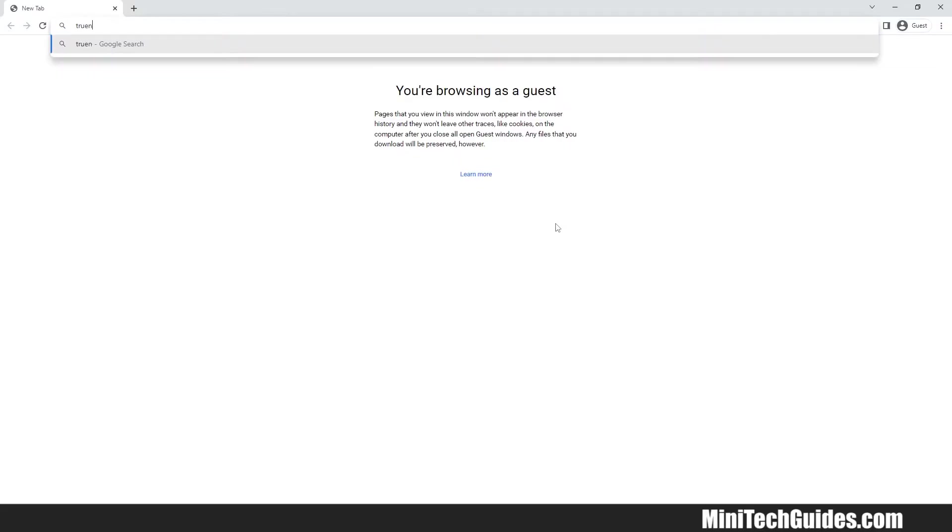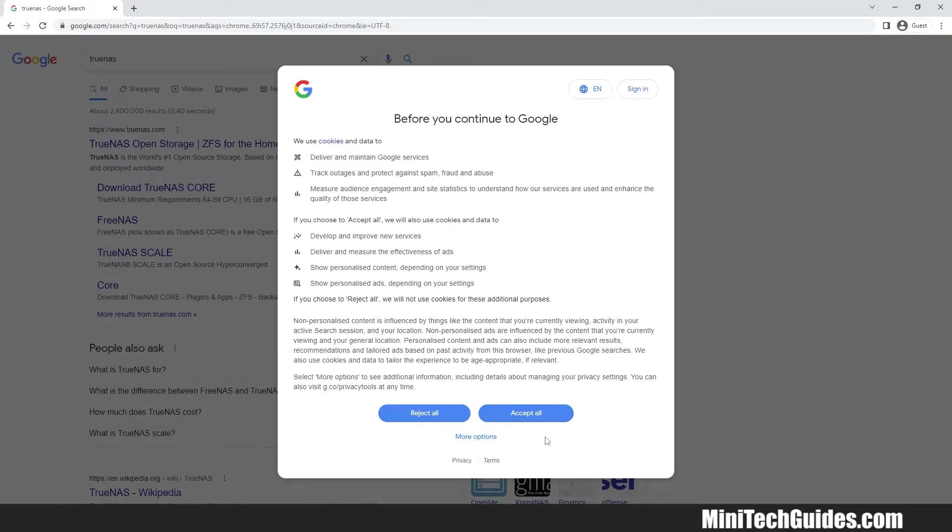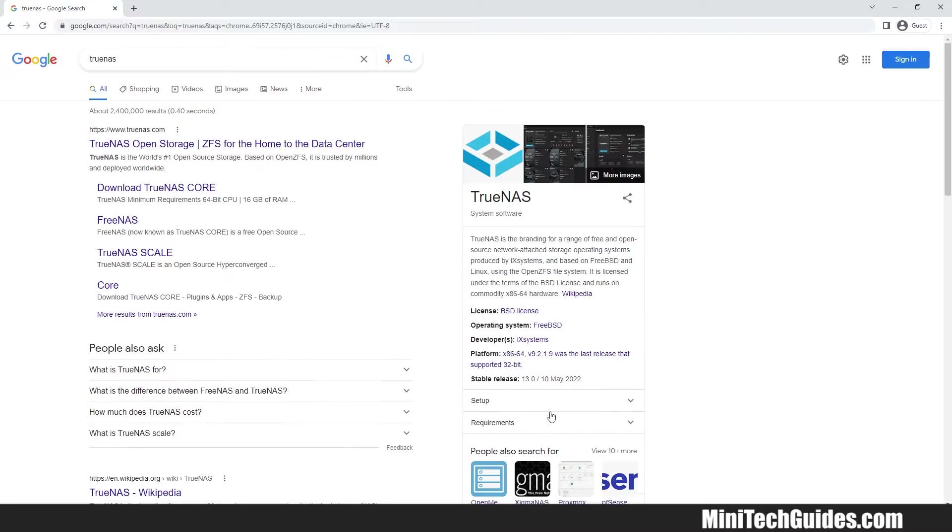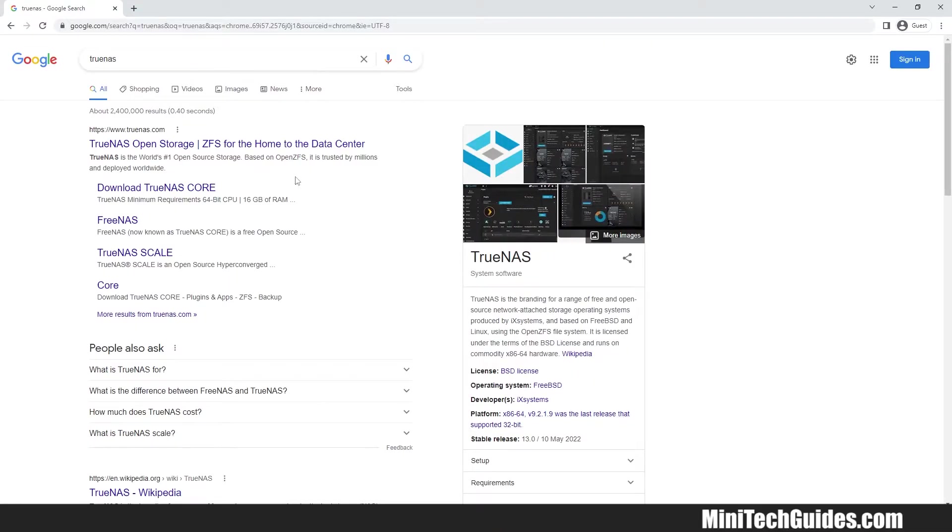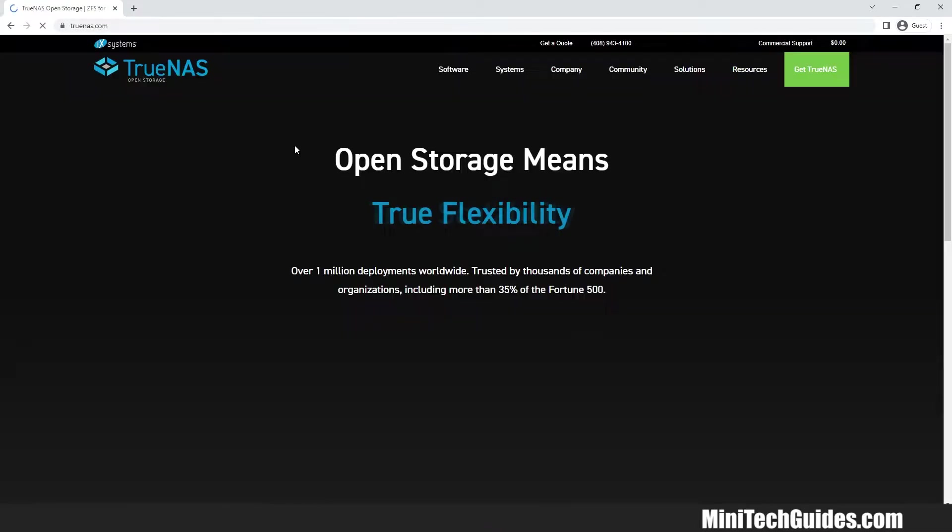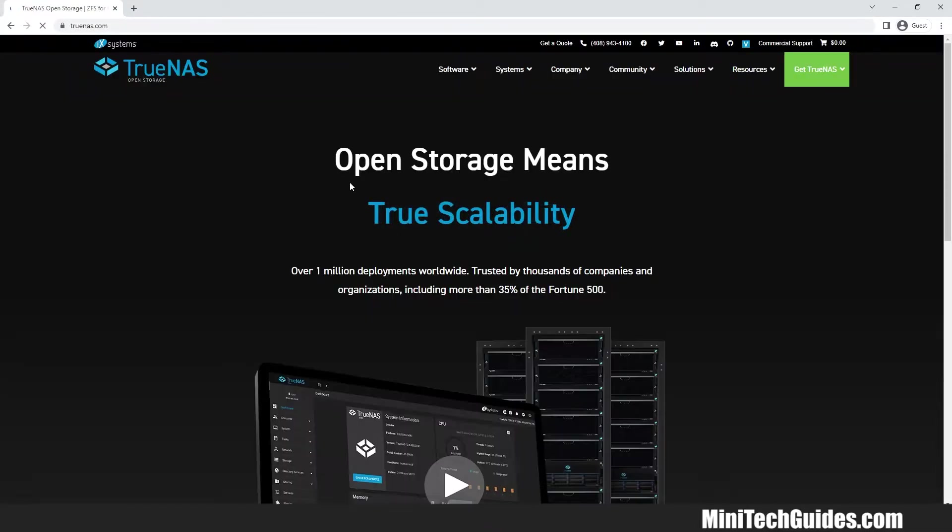Visit Google and search for TrueNAS. Click on the first link. Now click on Download TrueNAS Core.